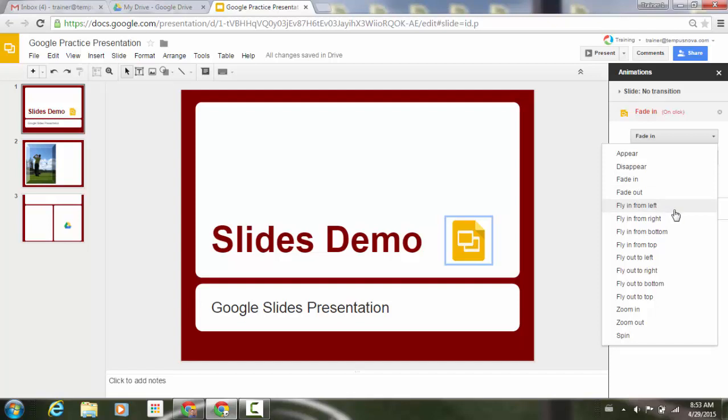Now if we go down, you'll see that you have fly in from left, right, bottom, and top, as well as fly out left, right, bottom, and top.